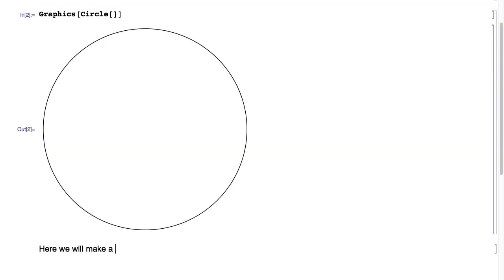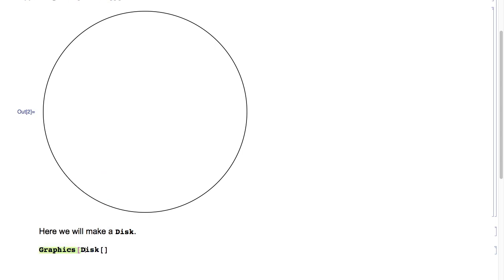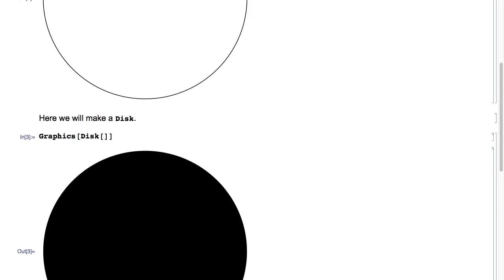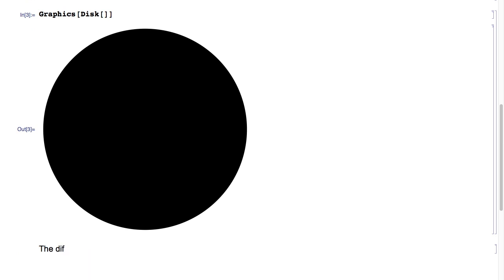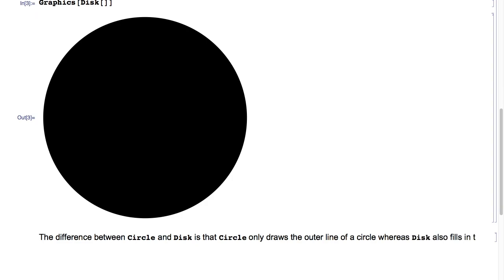Here we will make a disk. So I'll type Disk of nothing, wrap it in Graphics, hit Shift+Enter, and as you can see, we get a disk. The difference between Circle and Disk is that Circle only draws the outer line of a circle, whereas Disk also fills in the inside of it.